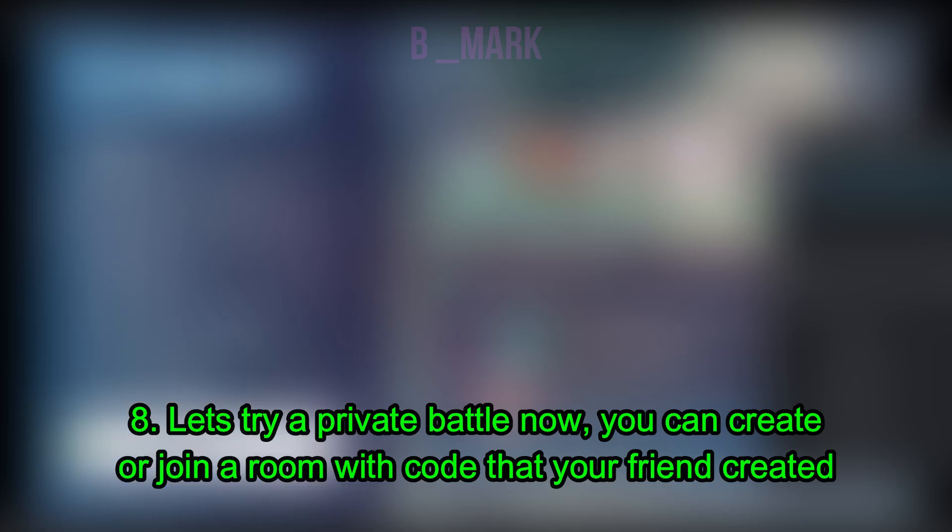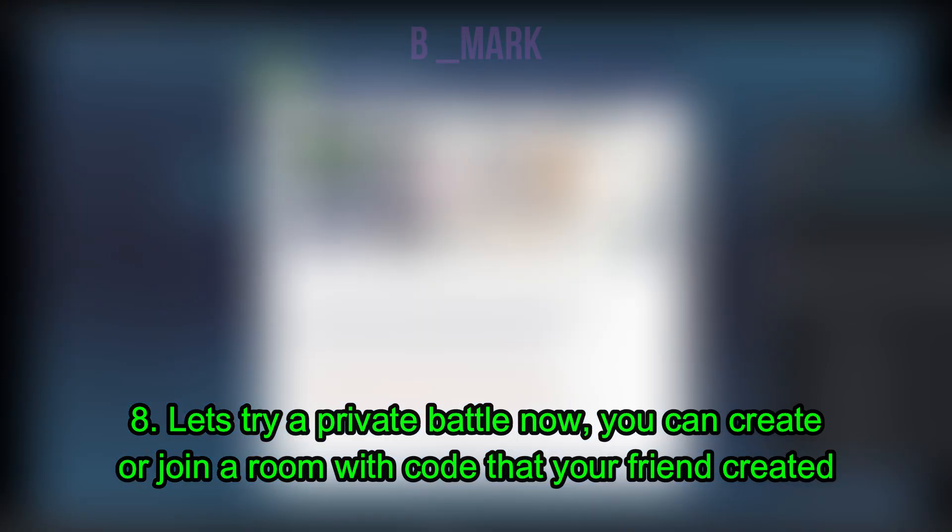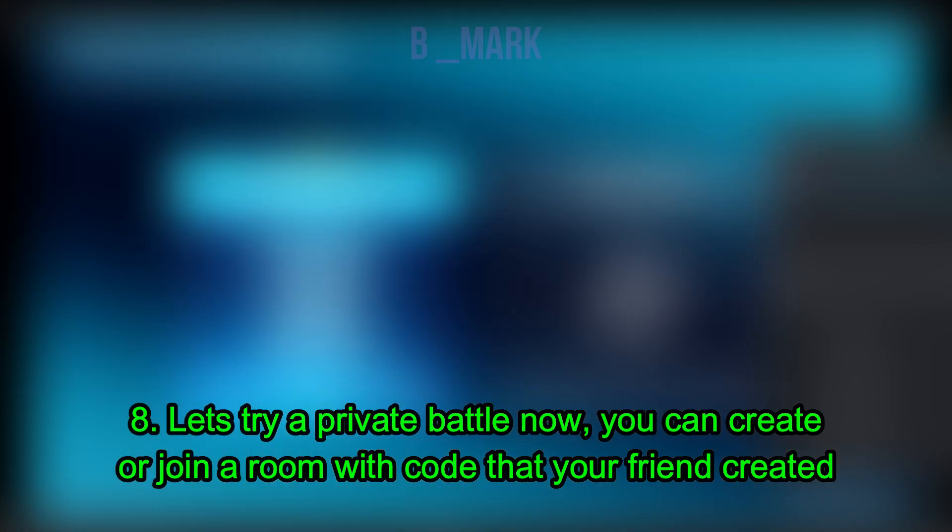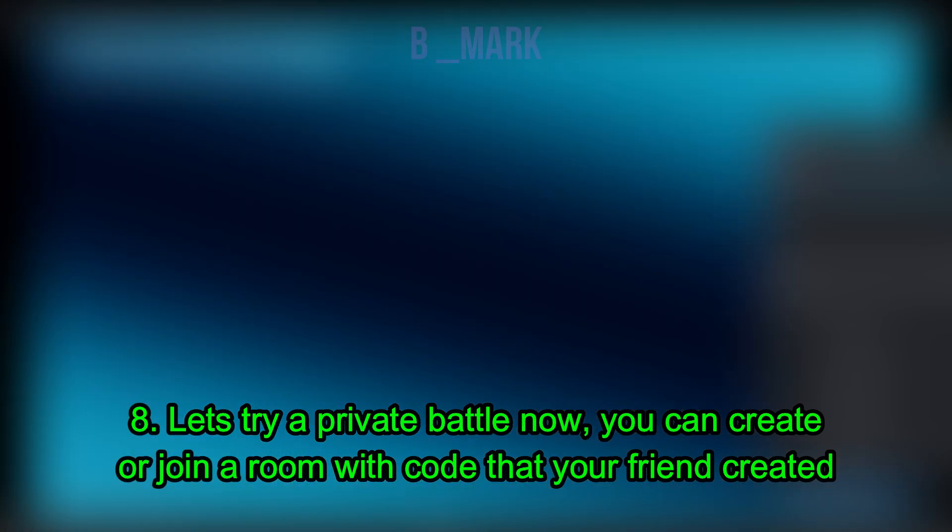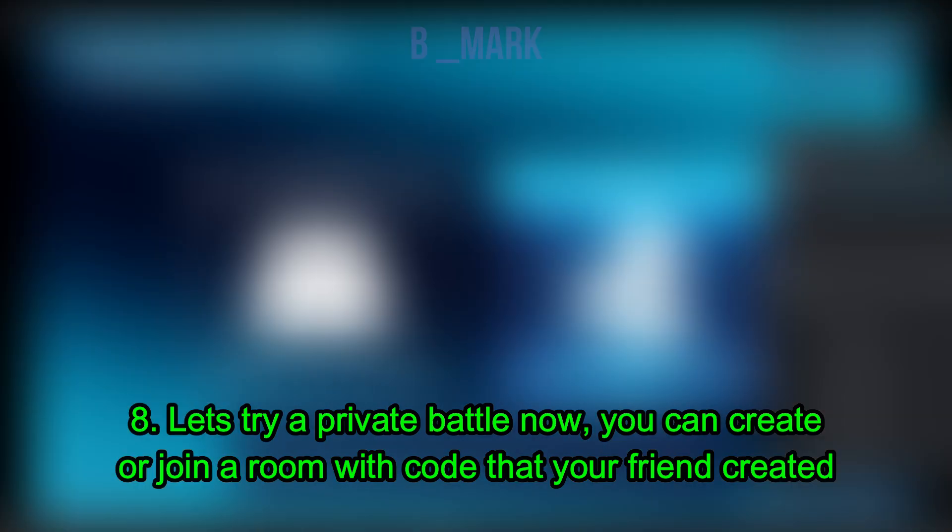All right, so now let's start up a private battle. So I'm going to go to Link Play, Private Battles, Nearby Players, and I'm going to join a room. You can also create a room if you want. So I'm going to join this room. And it says room has been found.